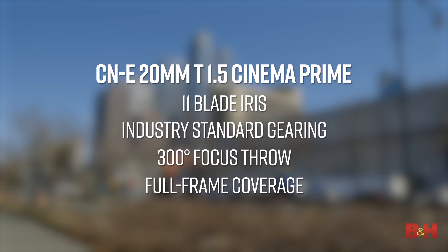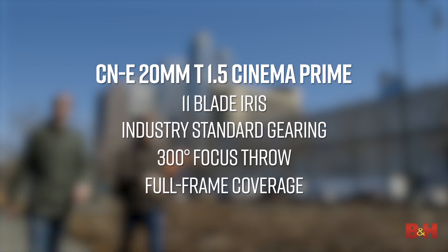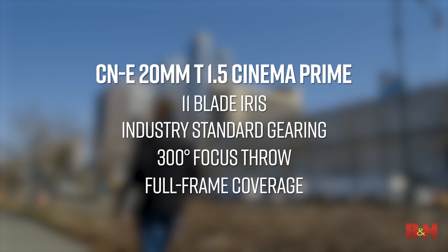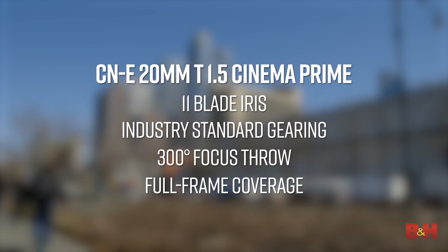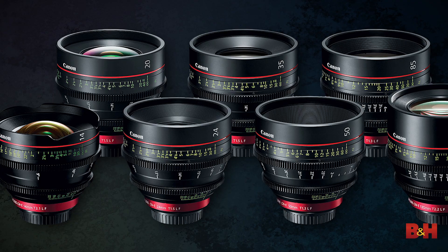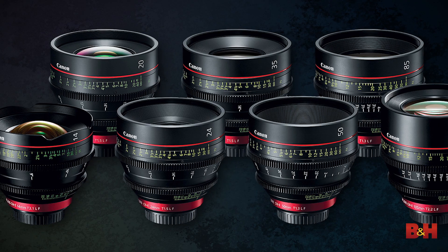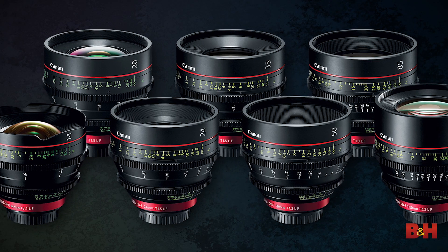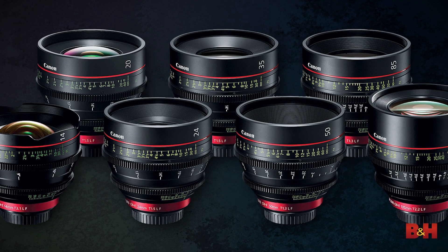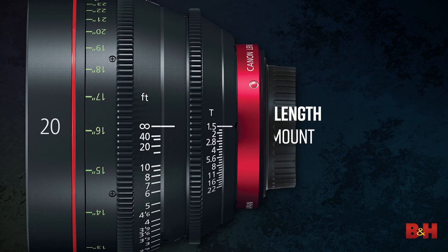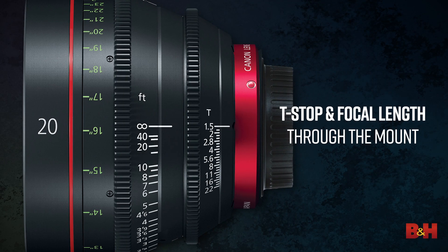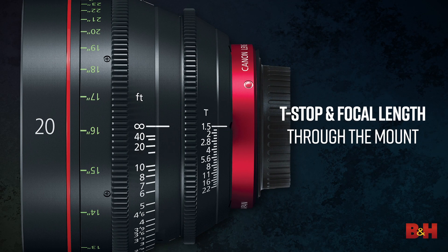It has an 11-blade iris, and like the rest of the EOS Cinema primes, this lens covers a full-frame sensor. Now, some may already know this, but it's color matched to that particular warm look found only in the cinema EOS primes. For the metadata obsessed, it also delivers t-stop and focal length information through the mount.